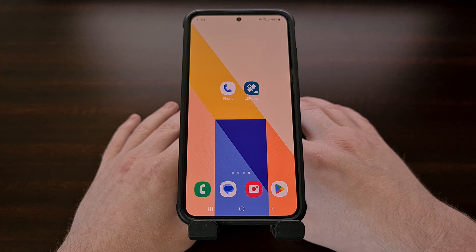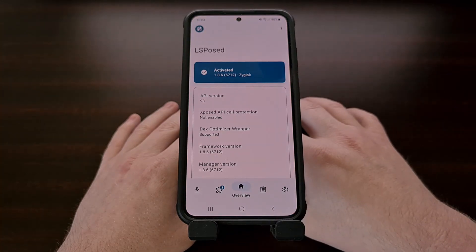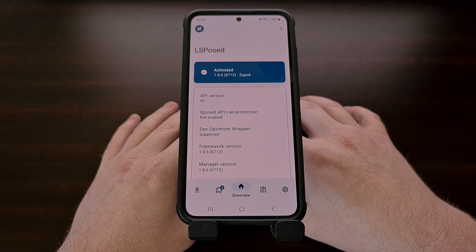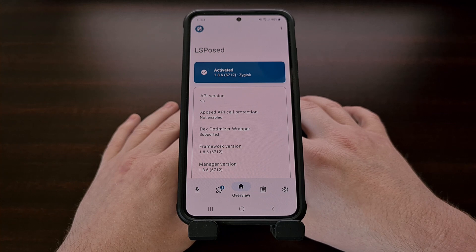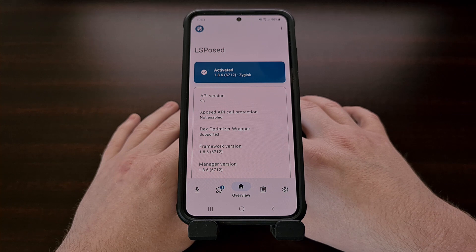For this to work, you must have LSPosed framework installed and activated. If this is something that you haven't done, or maybe you're not aware of how to set it up, then be sure to check the video description below, as I'll have a link to a video showing you all of the steps involved. You will also need to have the Google Dialer application installed on your device. So if you don't have that yet, go ahead and download it from the Google Play Store, open it up, and then set it as your default phone application.